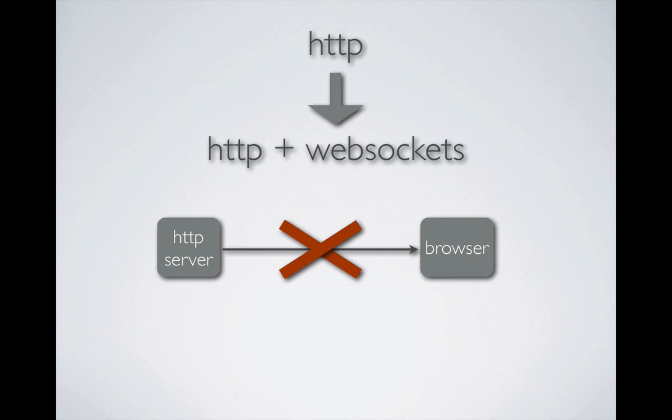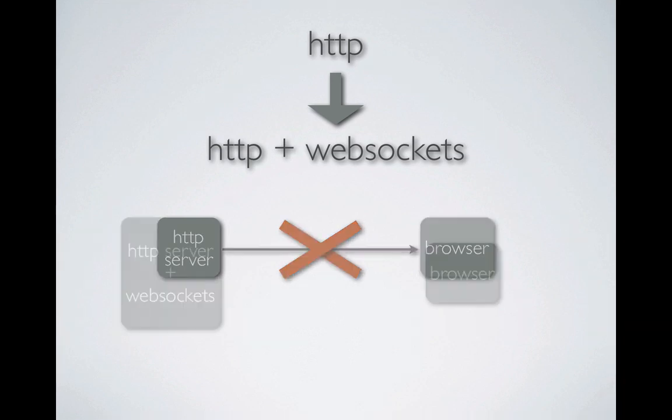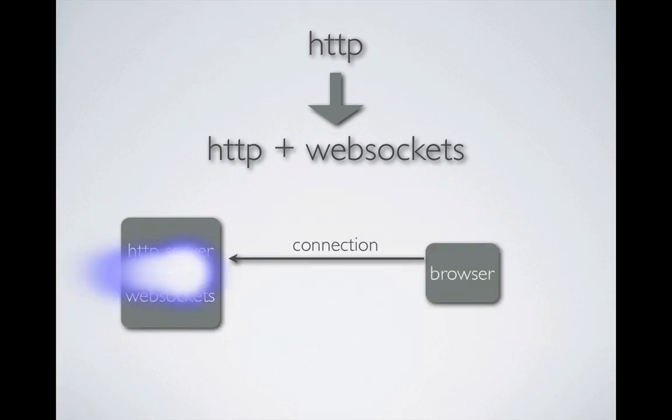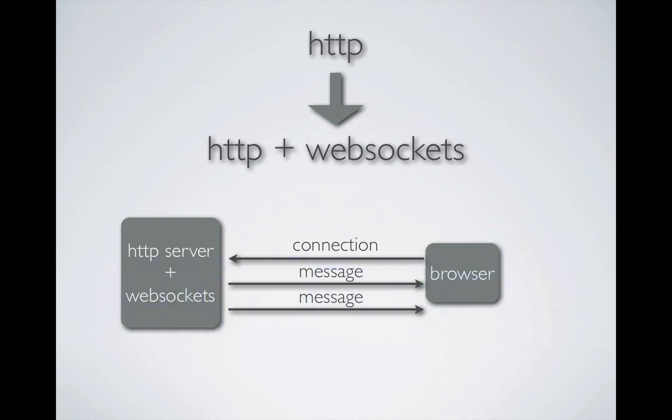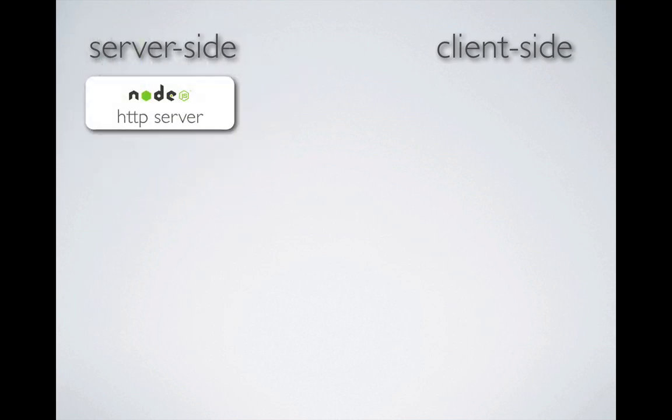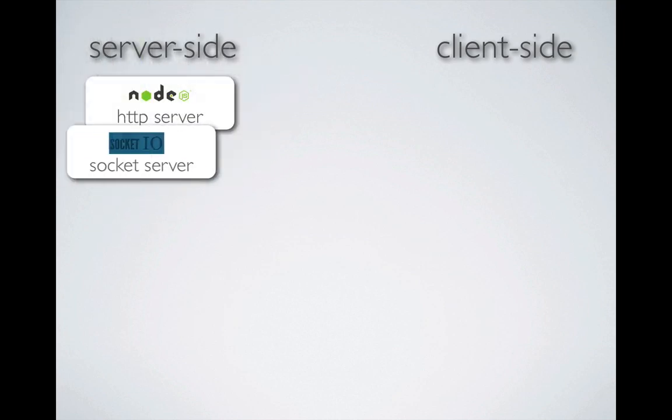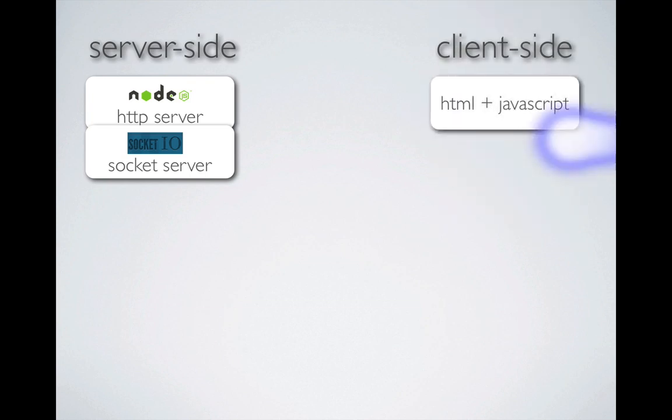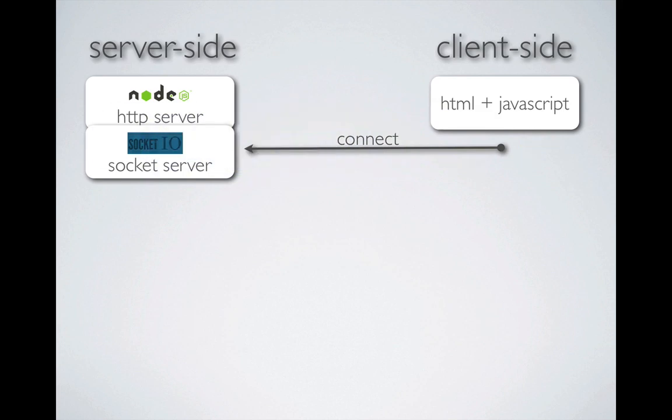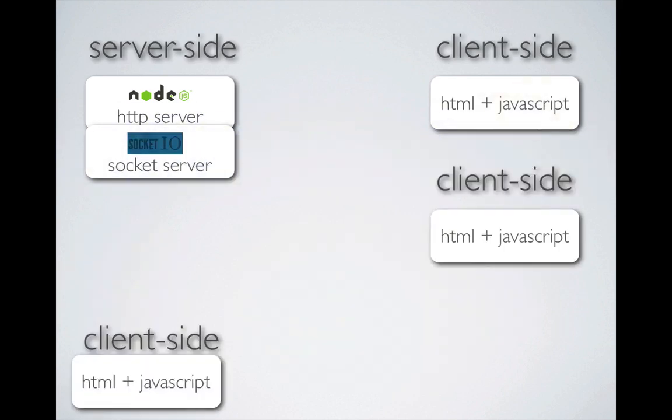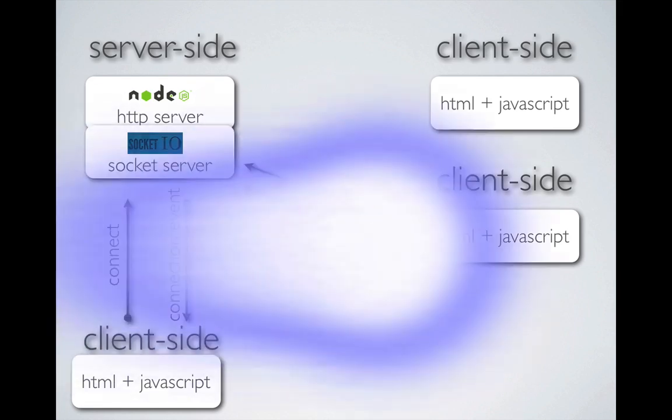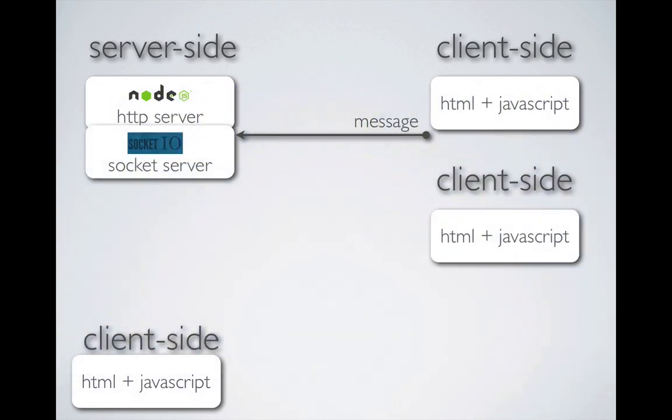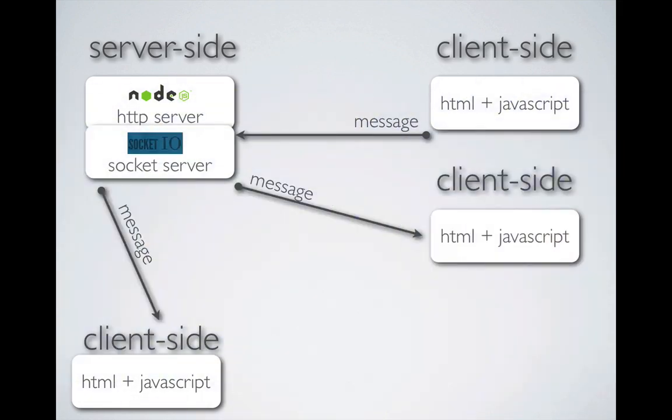So the HTTP server can't send data unless a client has requested it. And WebSockets allow for a server to send data unsolicited once an initial connection is made. On the server side, we built an HTTP server with node, upgraded the HTTP server to also act as a socket server. And then on the client side, we built up some HTML combined with JavaScript to connect to the server. Once the connection was made, any other client that connected would be eligible to send messages to the server, which in turn emitted or broadcast that message to the clients that were connected.